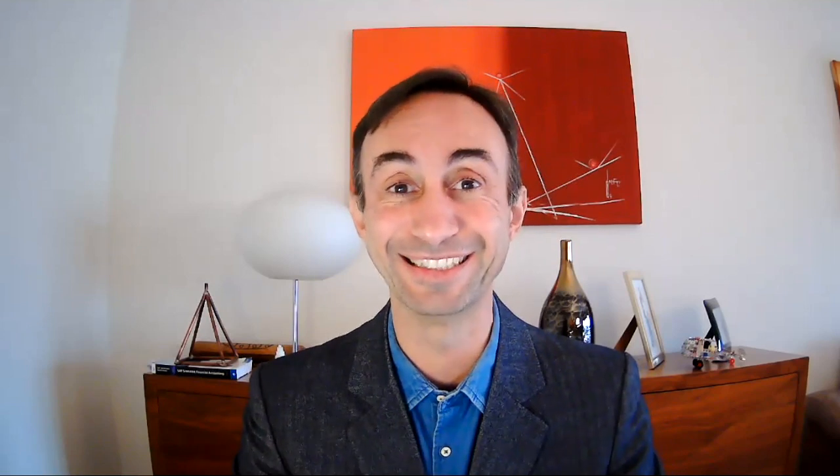In this video we are going to create the house banks and the account IDs. Now, without any further ado, let's start and let's go to the system.